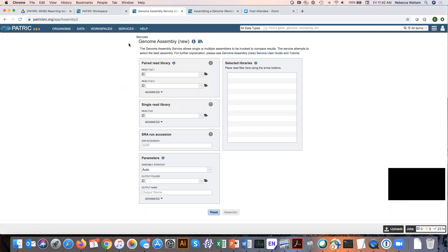Patrick accepts three types of files: paired reads, single reads, and accession numbers from the Sequence Read Archive.